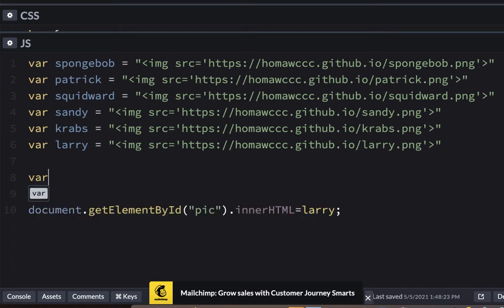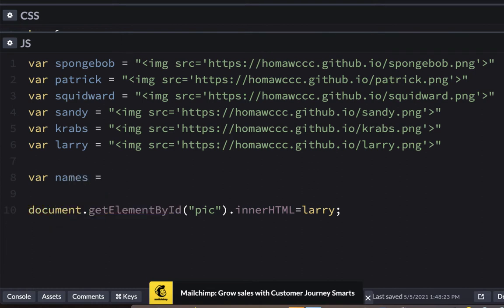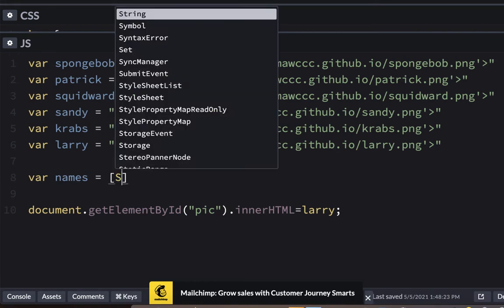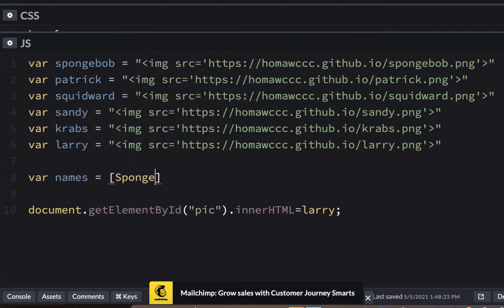Let's make a list of names. We're going to say var, and we're going to call it names, and we're going to say equals. And just like a list in Python, we're going to use a square bracket. So we're going to use square brackets and put names in here. We'll put SpongeBob SquarePants, and we'll do it in the same order that we're doing here.